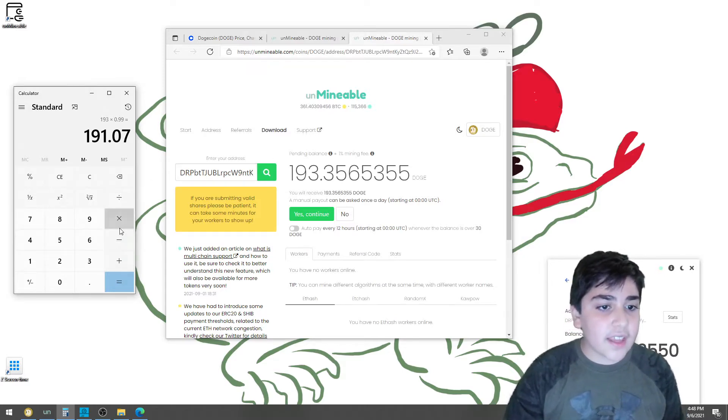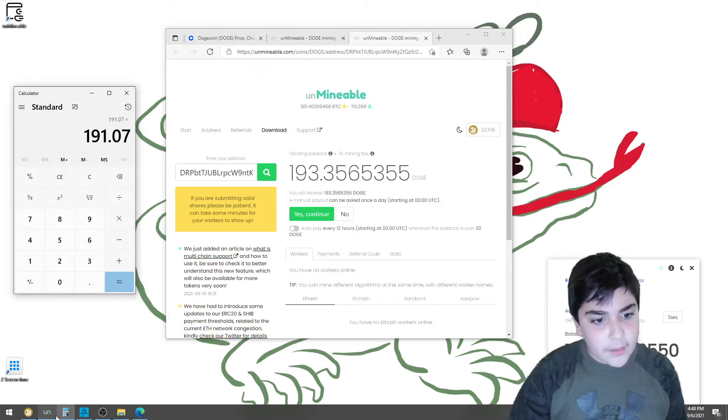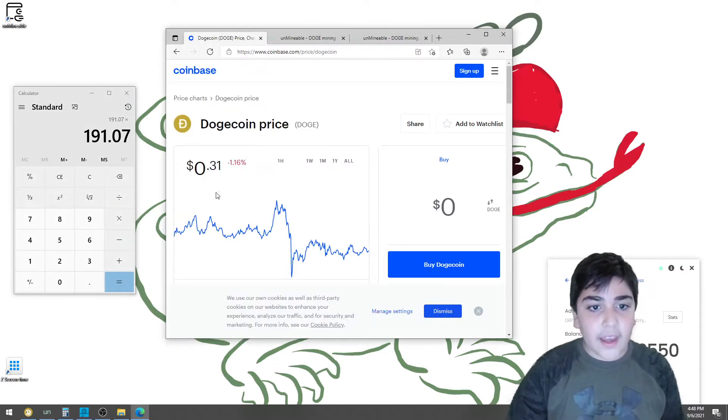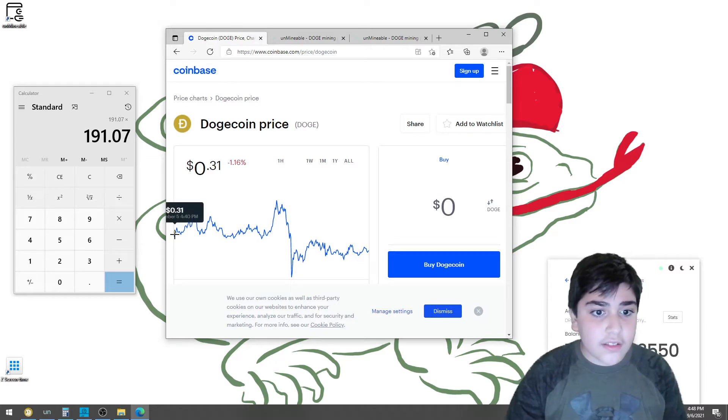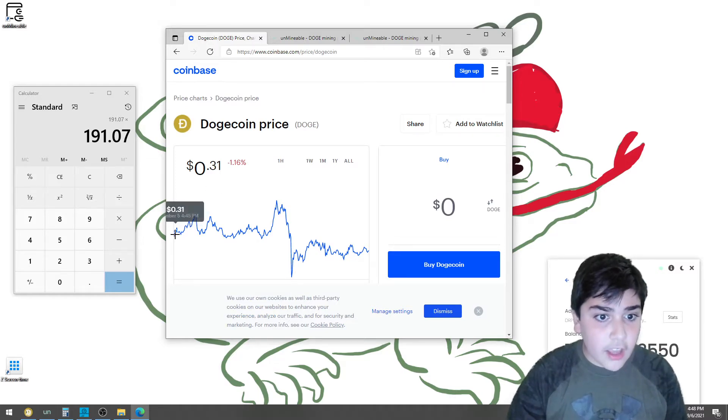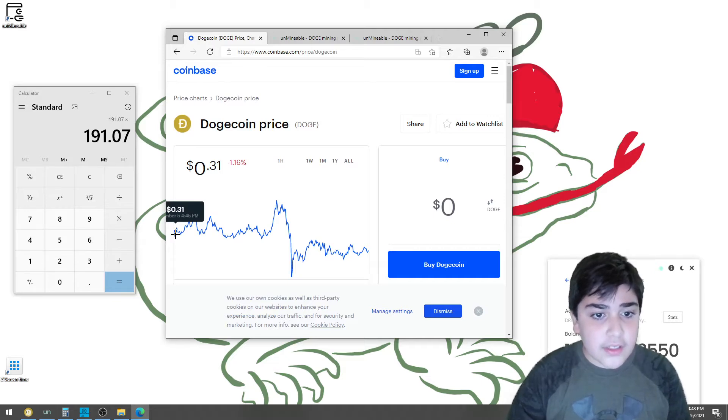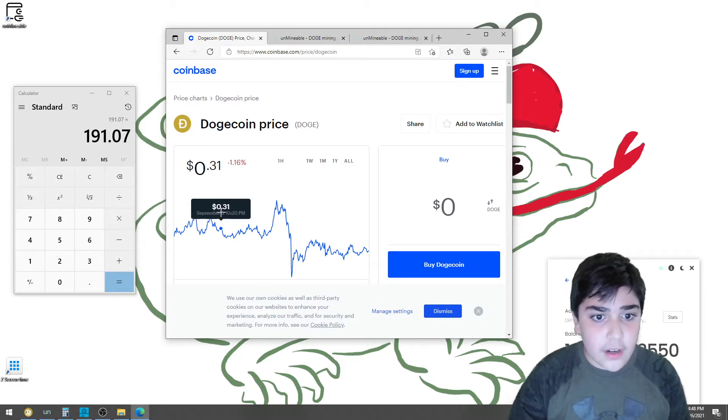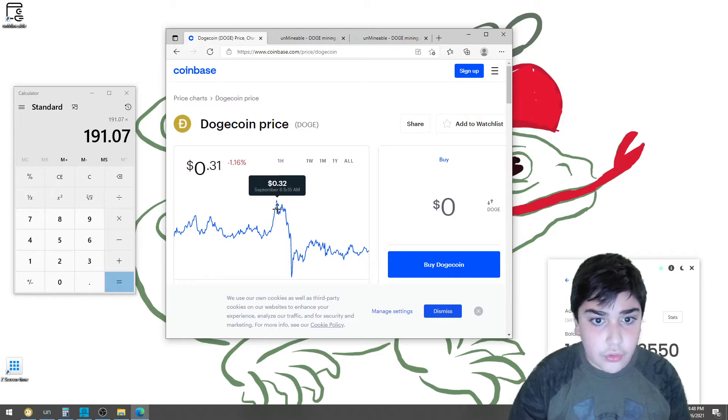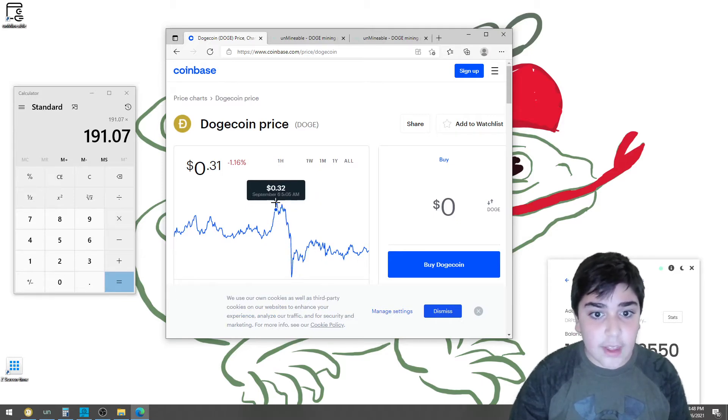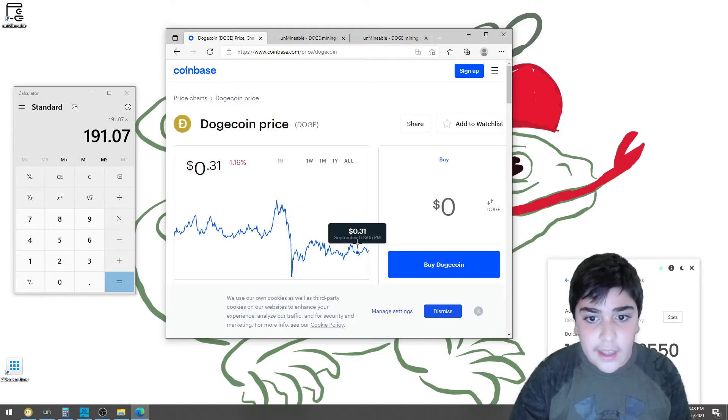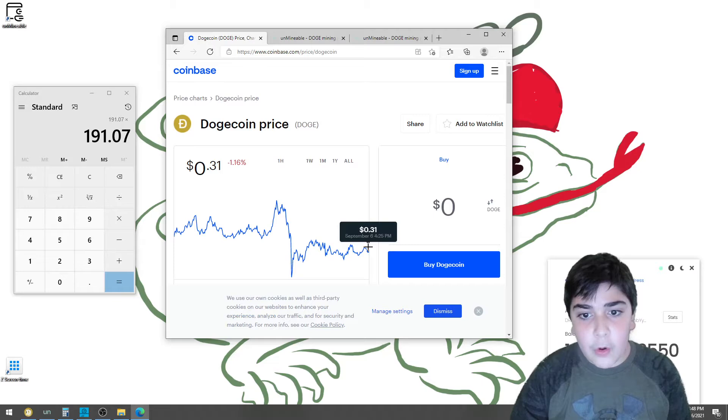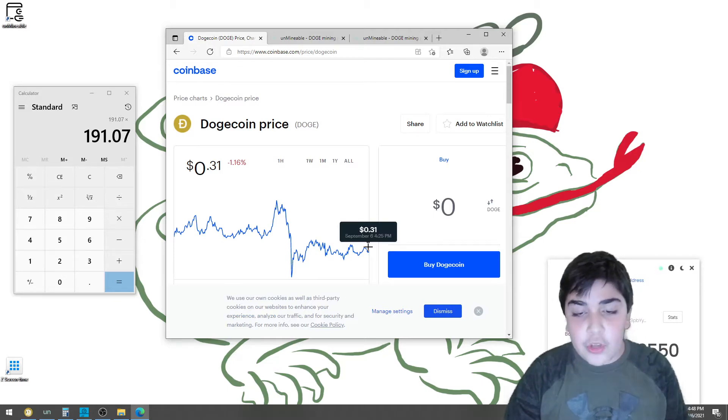And if I times again by 31 cents, because on September 5 there was 31 cents, and then it went up to 32 cents, and then it went back down. This is September 6, and it went back down. And now, September 6, 4:25 PM, it is 31 cents again.